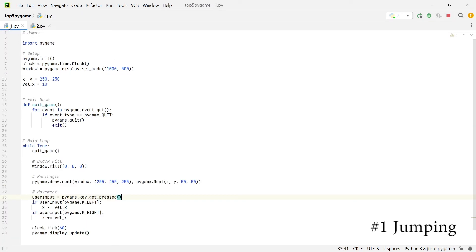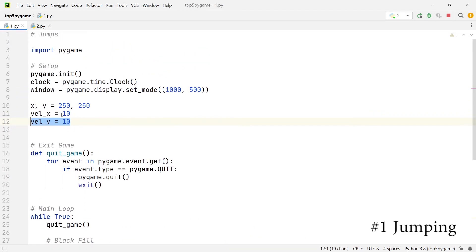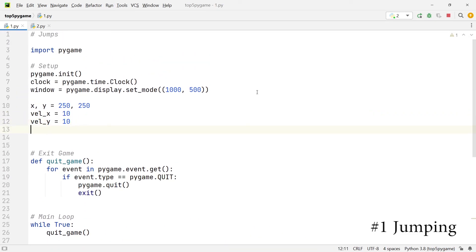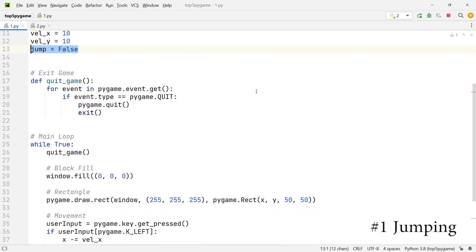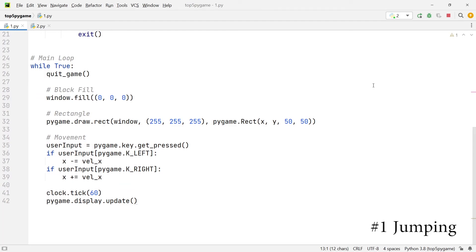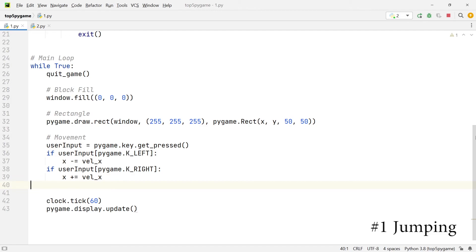Moving on to place number one — perhaps the most popular pygame mechanic that people have trouble with and that I get tons of questions on — is jumping in pygame. We're going to take the movement script from place number three as the basis for our jumping script. We start by adding the velocity in the y direction, and also adding a jump variable which is initially set to false.